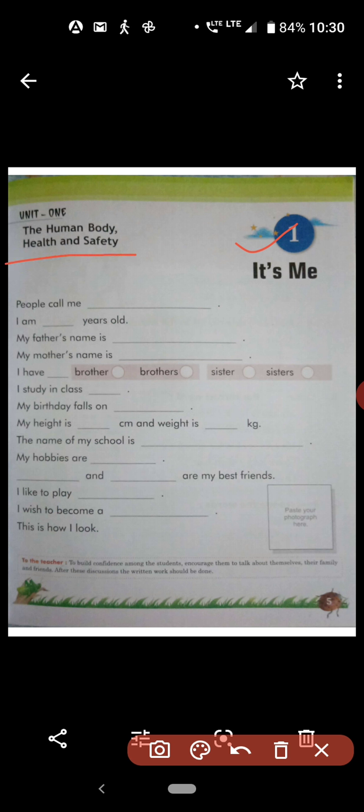Maanav ke shareer, health means swastya, and safety means surakshya. We will study all of this in the entire unit. So, without any delay, let's start our class.